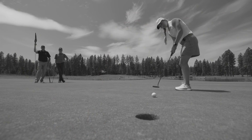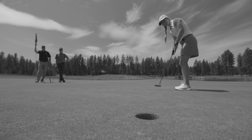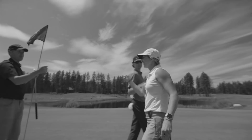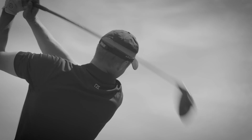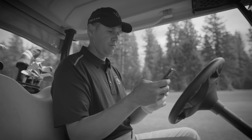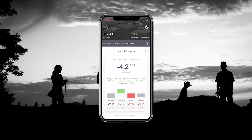Let's talk about how you can get the most out of the new Strokes Gained Analytics feature. What's really amazing about this feature for golfers is that they can start creating attainable goals based on their handicap.